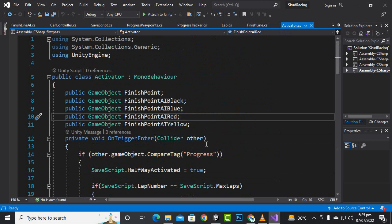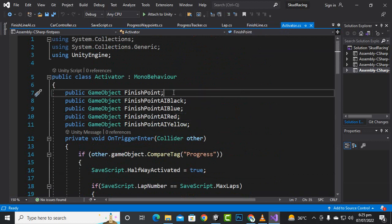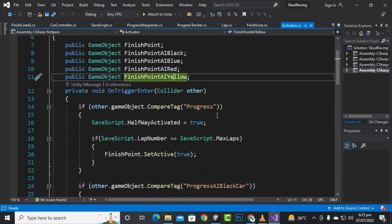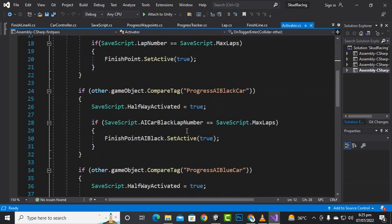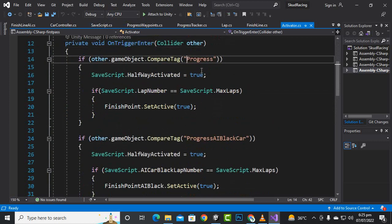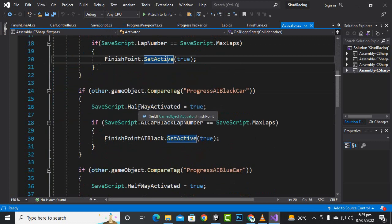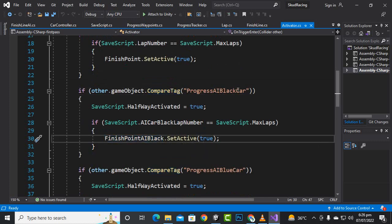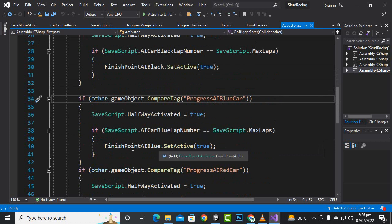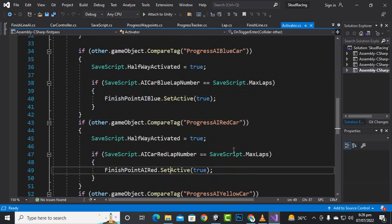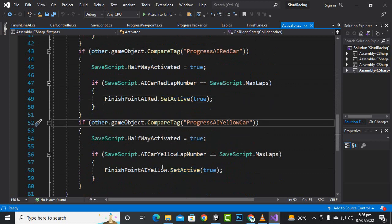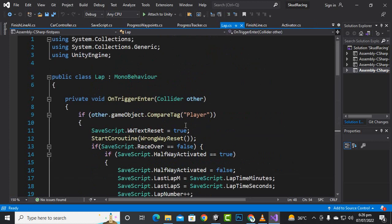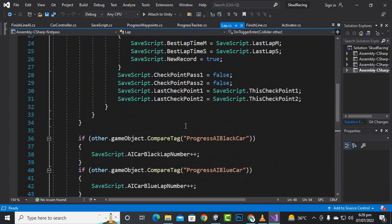Now we will go to the activator script and inside the activator script we will create some more objects. After finish point, we have created game objects for finish point AI black, AI blue, AI red, and AI yellow car. Inside the OnTriggerEnter collider, the same as for the player — we are activating finish point AI black as true for the black car, blue point true for the blue car, red finish point true for the red car, and yellow finish point true for the yellow car.